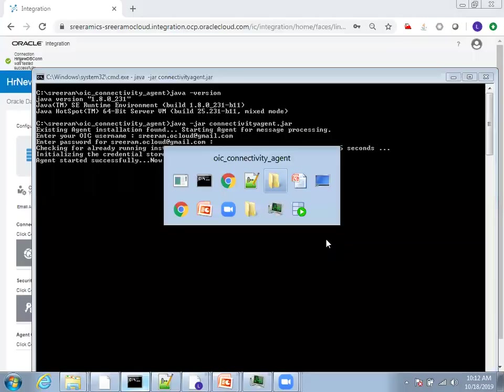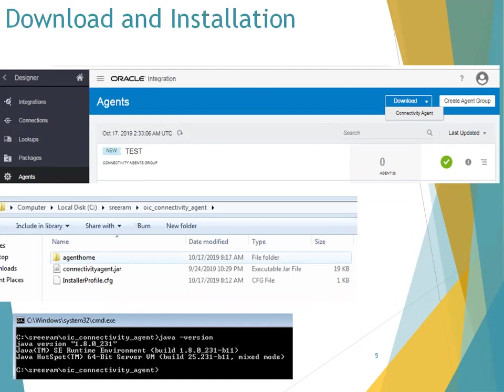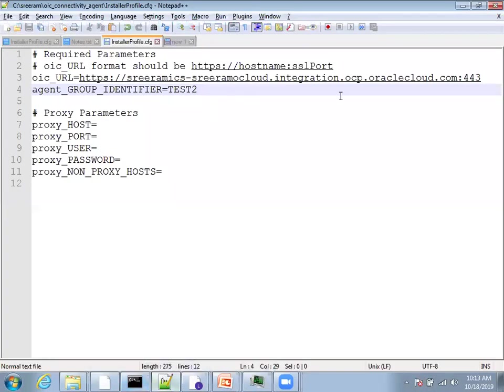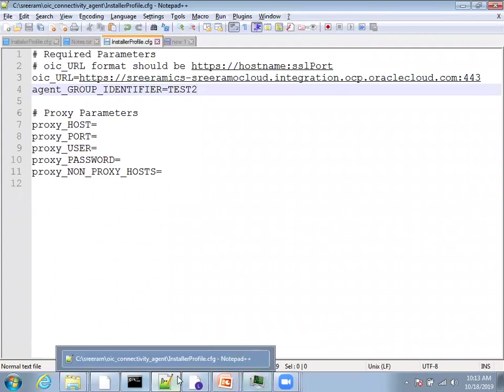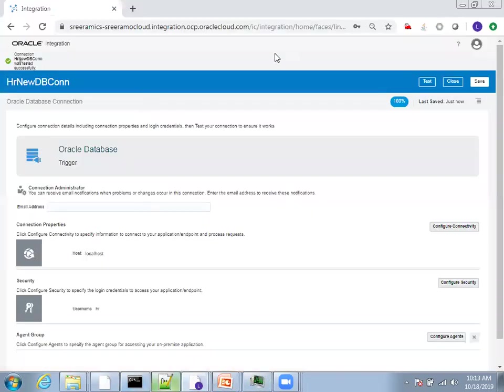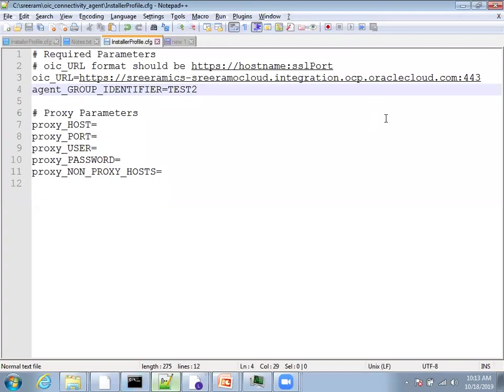This is how you can configure agent, or configure a database connection using an agent. Similarly, you can create your file adapter connections or maybe some other third party database connections which agent provides. In this session, we could understand how do you download an agent as well as how do you configure the agent. The only configuration required for agent is you require Java runtime environment of at least 1.8. In the CFG file, make sure you mention your agent name and the URL. Here in this URL, if you observe, I mentioned port number 443. By default, when you access the URL, you don't see 443, but you have to mention this 443 port number carefully. This is a sample CFG file which I've used. Thank you.